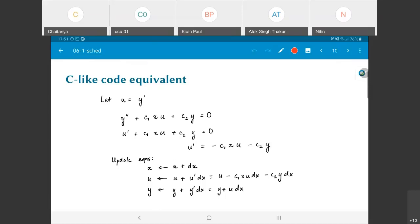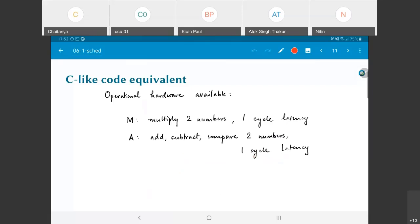We have initial conditions: the initial value of x is zero, and the initial values of y and u are given. c1 and c2 are constants. Therefore, at step dx I can compute all of these values, use those to compute values at 2*dx, then 3*dx, 4*dx, and so on until I reach a, which is the limit of integration.